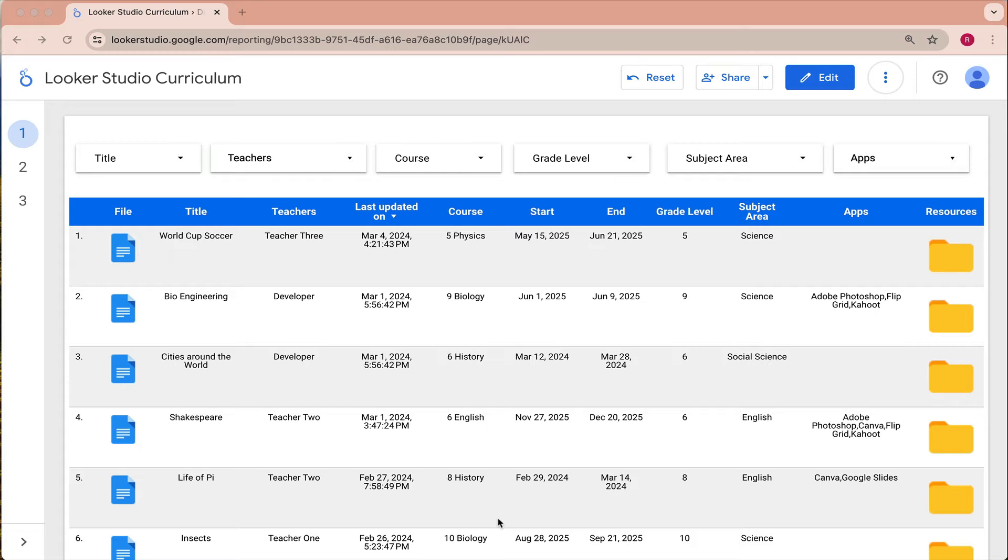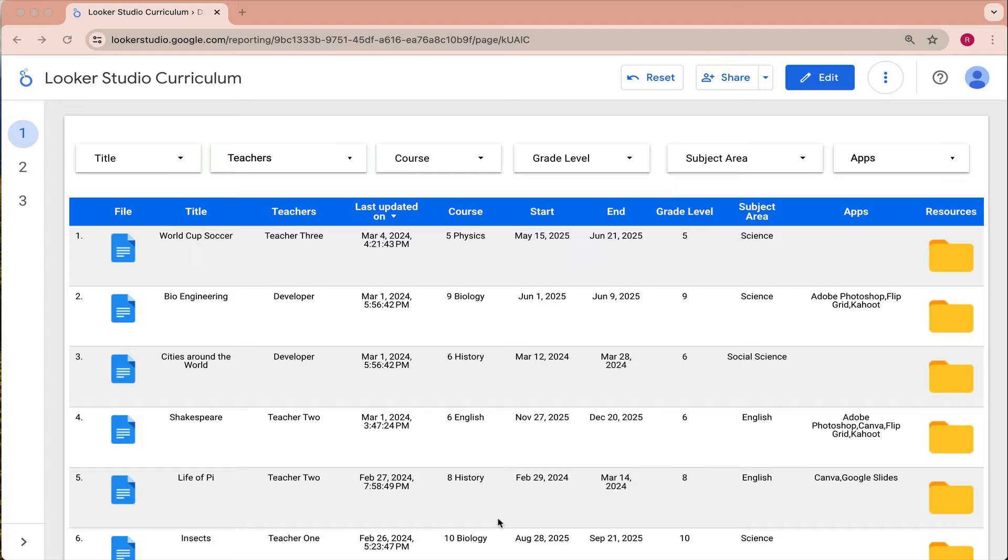Hey everyone, it's Richard here with an update to curriculum mapping with Google Workspace. Recently Looker Studio added a brand new visualization and whenever that happens there's also a possibility that that visualization could be useful in a curriculum mapping setting.